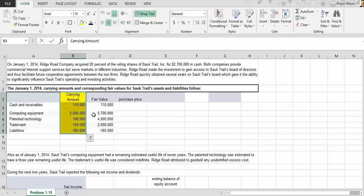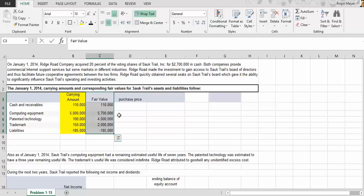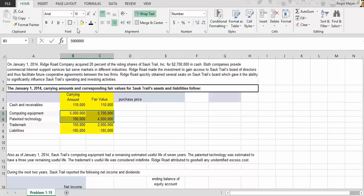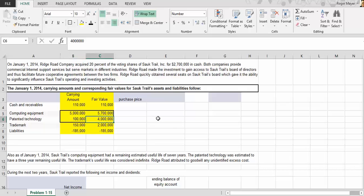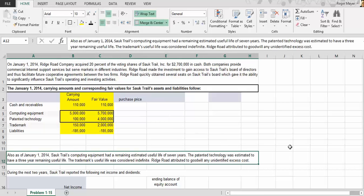The carrying value represents the book value on the balance sheet of the acquired company — in this case, Salk Trail Company. We then have the fair value. The next piece is to understand the fair value of the identifiable assets and liabilities. There are two assets with different values: computer equipment is at book value five million dollars, with a fair value of five point seven million dollars; patent technology is at one hundred thousand dollars book value with a fair value of four million dollars.